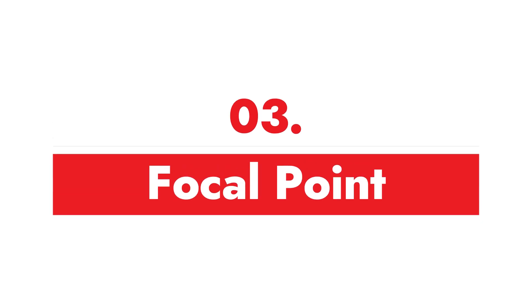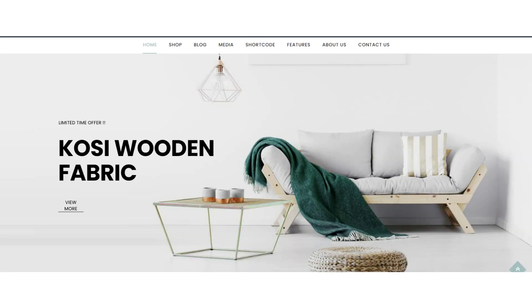Best practice number three is the focal point — highlighting the important element you want users to notice first. The more white space we add near a particular object, the more attention it receives from users.